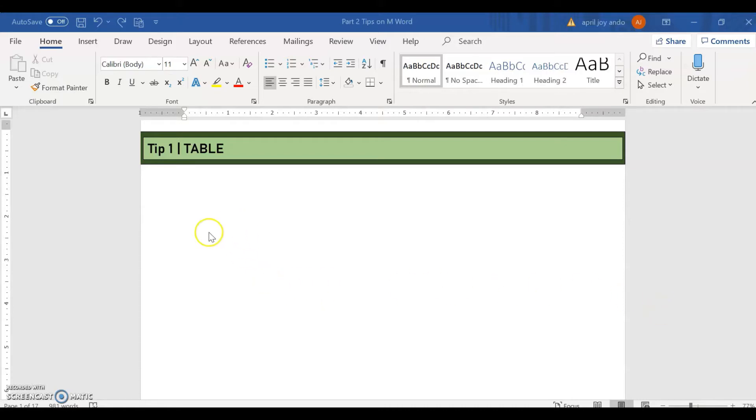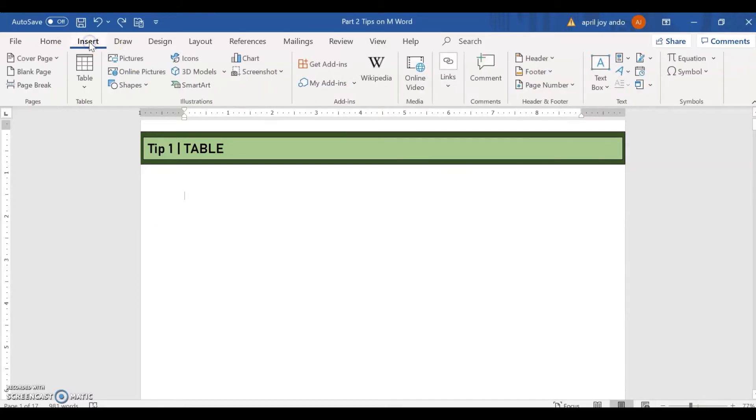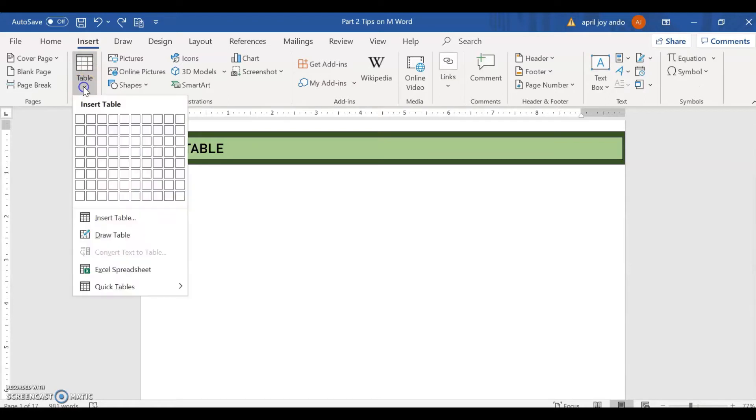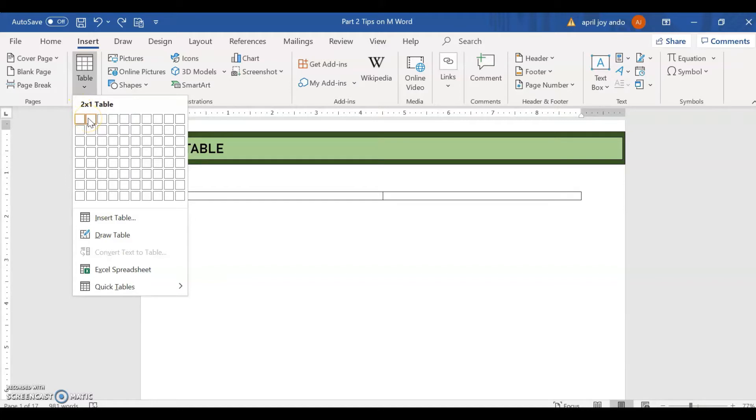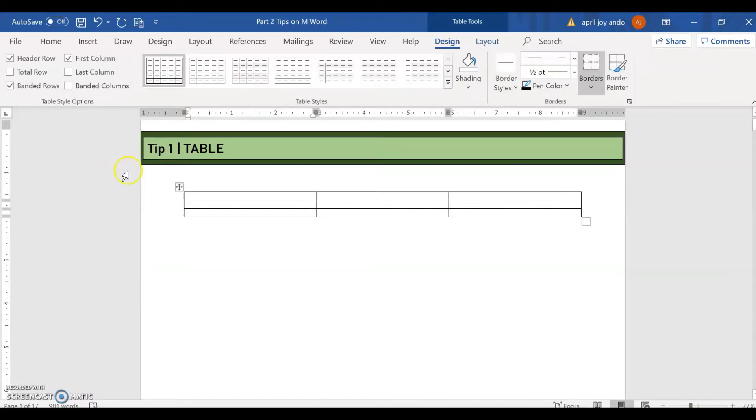To do this, we go to insert, and then table. We click on the arrow down and then select how many columns and how many rows do you need. Say for example, you need a 3x3 table.